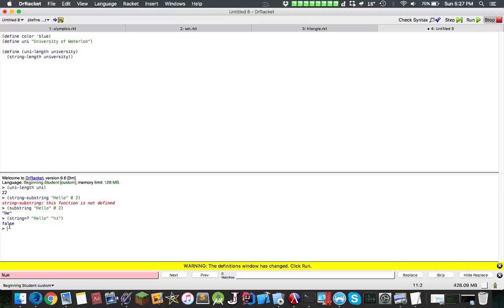And here's also for ordering of strings. You can do string less than a, b. This will do the ASCII value, so is the ASCII value of a less than b? True. So you can use that for ordering.